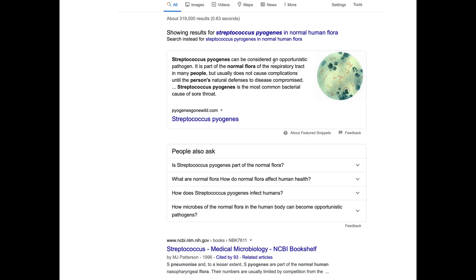If you Google Streptococcus pyogenes — what is strep pyogenes? It is an opportunistic pathogen and it is part of the normal flora of the respiratory tract. Strep pyogenes is the most common bacterial cause of sore throat. According to the NIH medical microbiology book, Streptococcus pneumoniae and, to a lesser extent, Streptococcus pyogenes are part of the normal human nasopharyngeal flora.